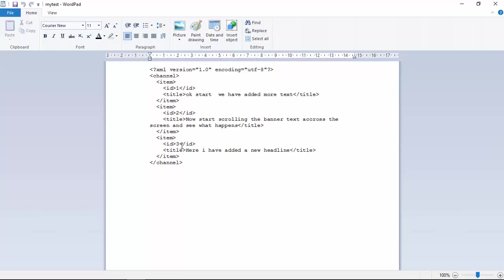And then, going down to a new ID of 3, here I have added a new Headline. So that's what goes on underneath the hood. So technically speaking, you could, for example, do something like this if you were not using the Editor.